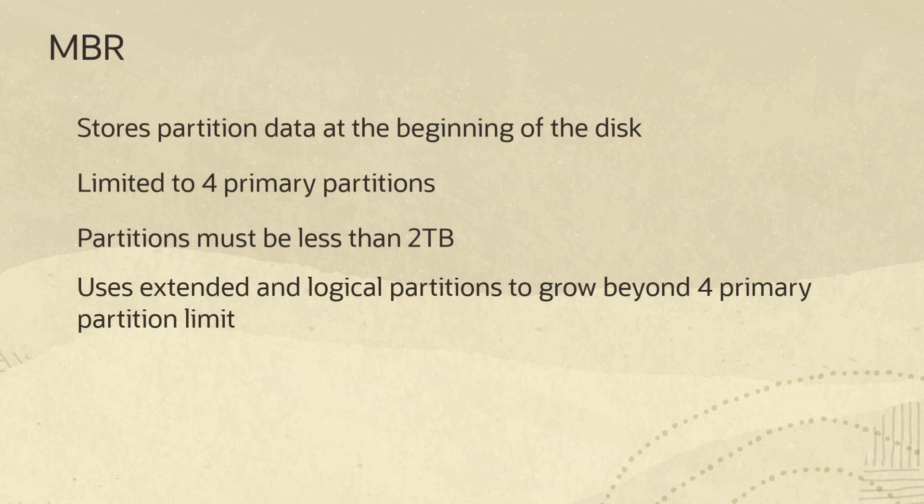The MBR stores partition information at the beginning of a disk and is limited to four primary partitions, each partition less than two terabytes in size. If you need more than four partitions with MBR, one of the primary partitions must be configured as an extended partition with logical partitions inside it.